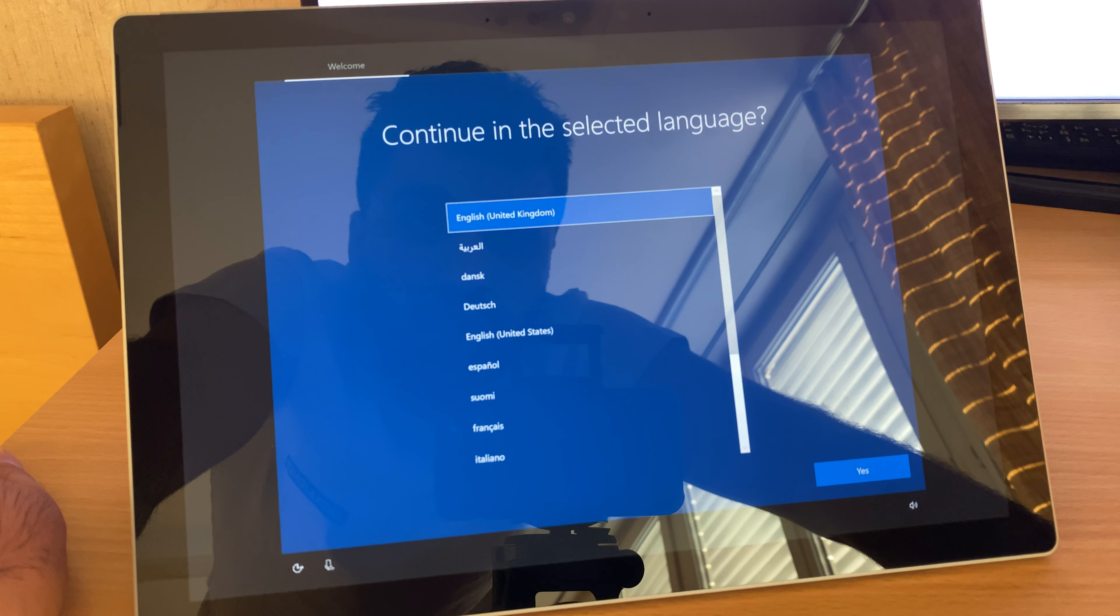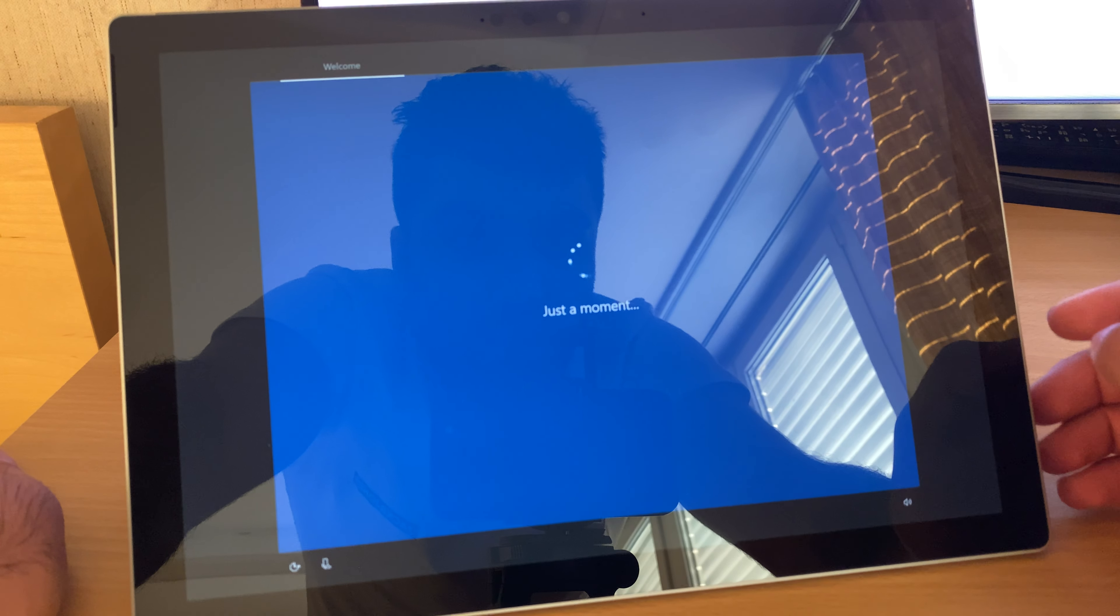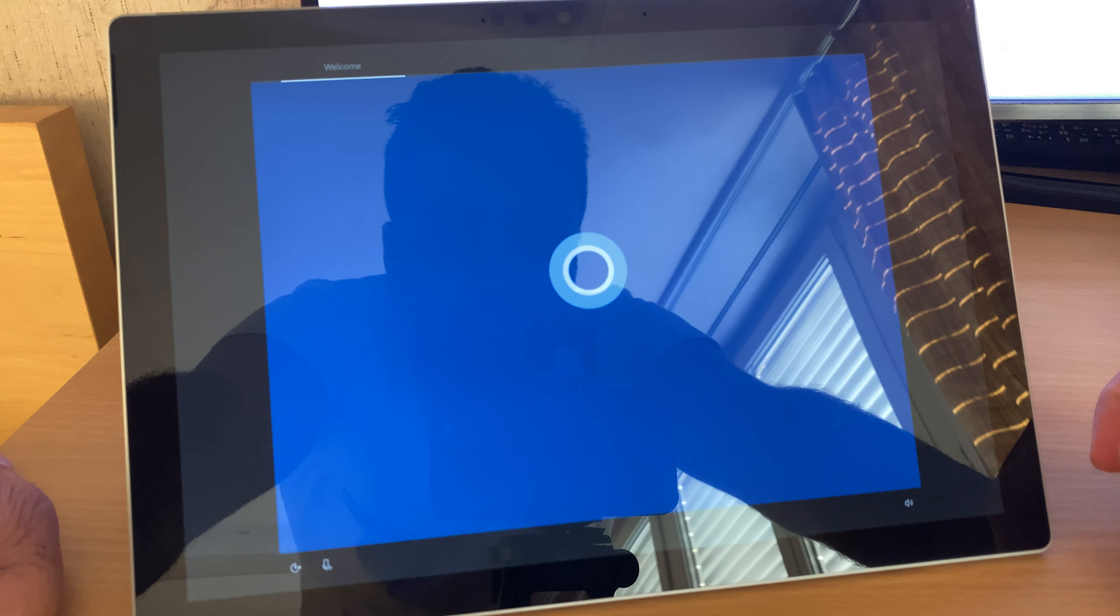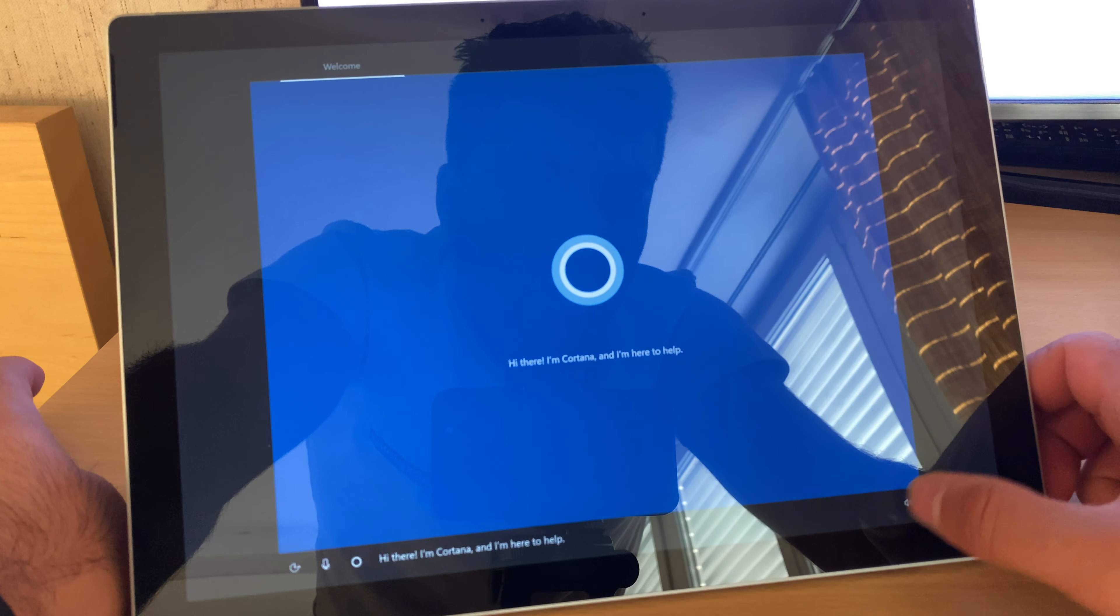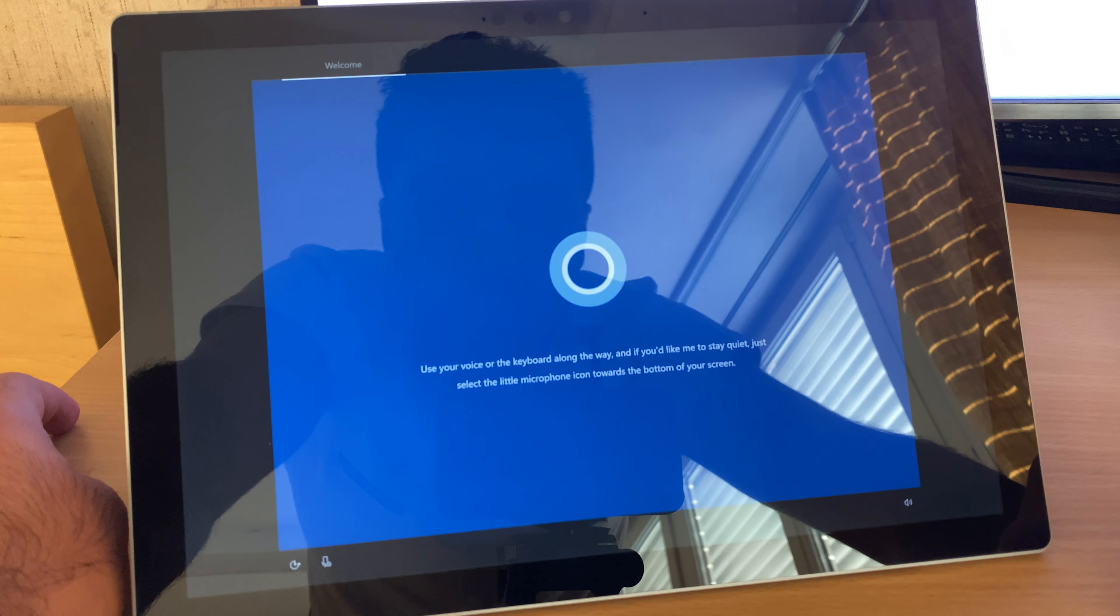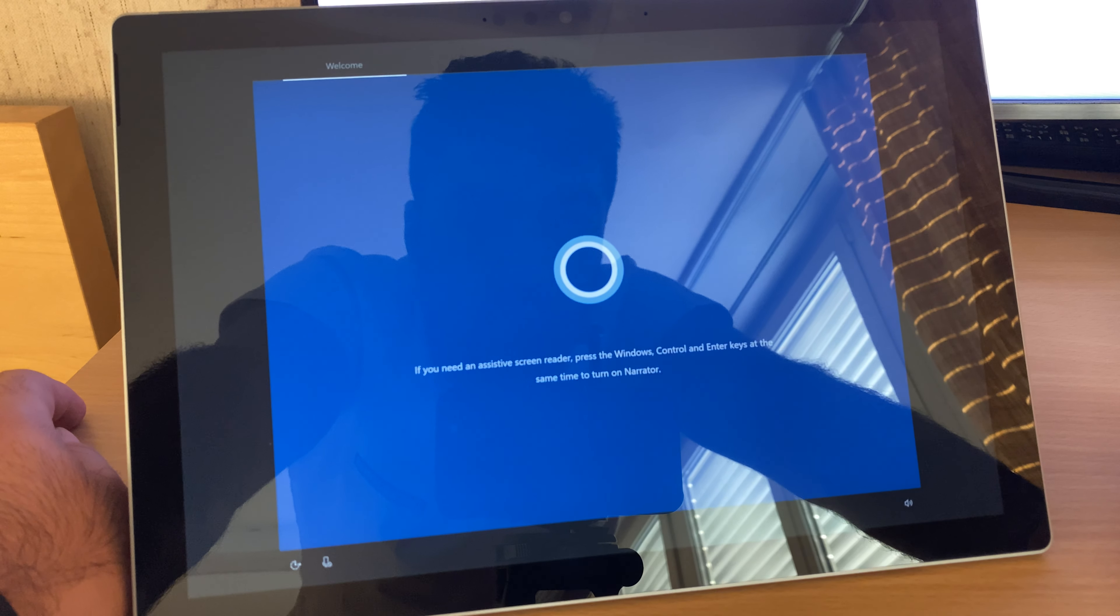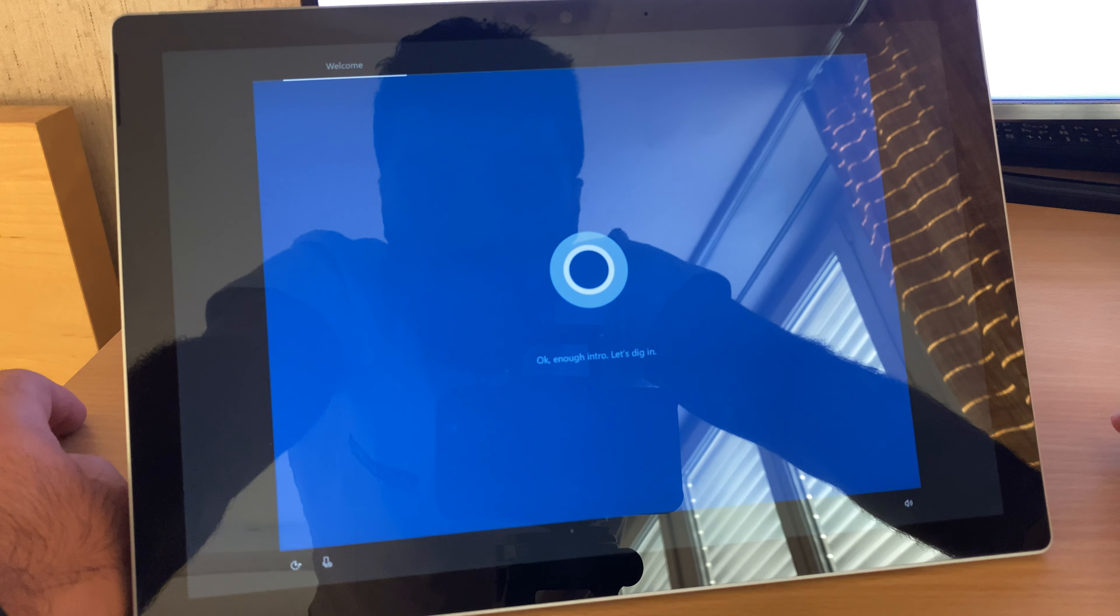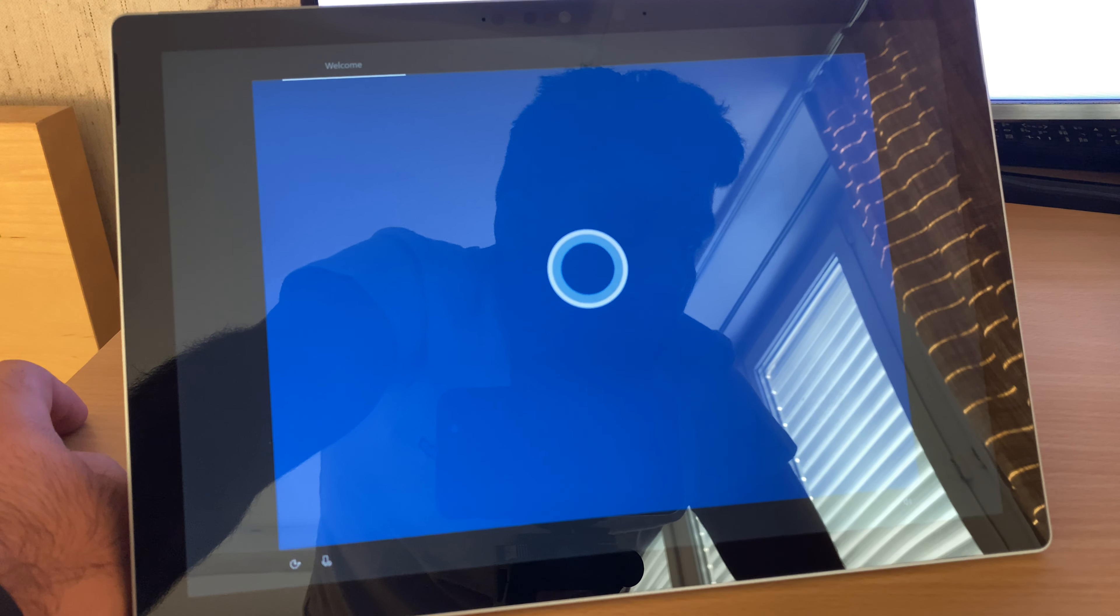Continue in the selected language. Yes. Hi there, I'm Cortana and I'm here to help. A little sign in here, a touch of Wi-Fi there. I will set it a bit later. I don't want to use it right now. Yeah, I have to wait and I can't skip it.